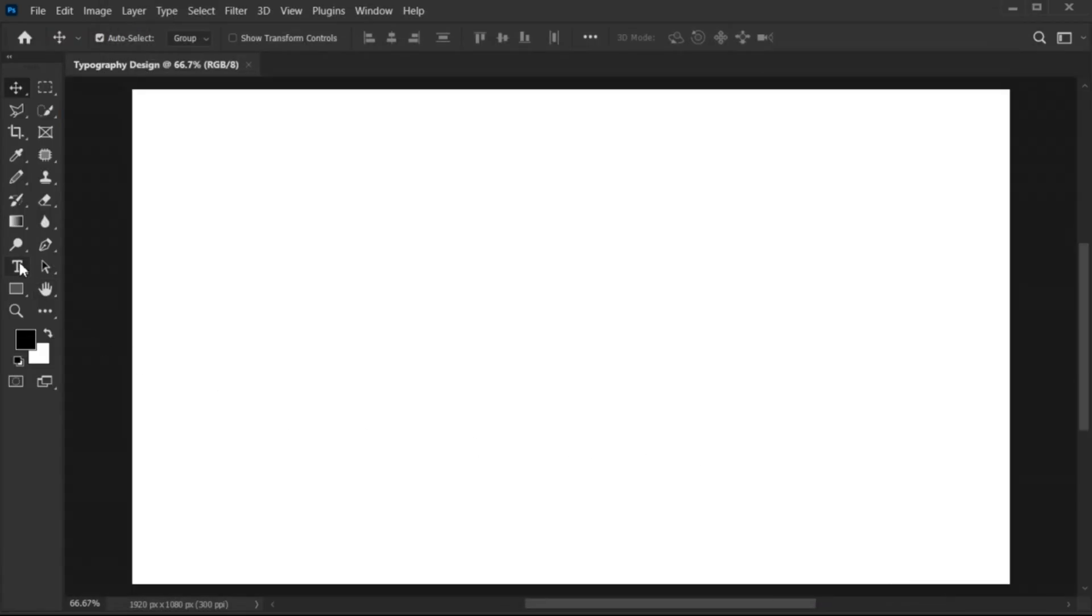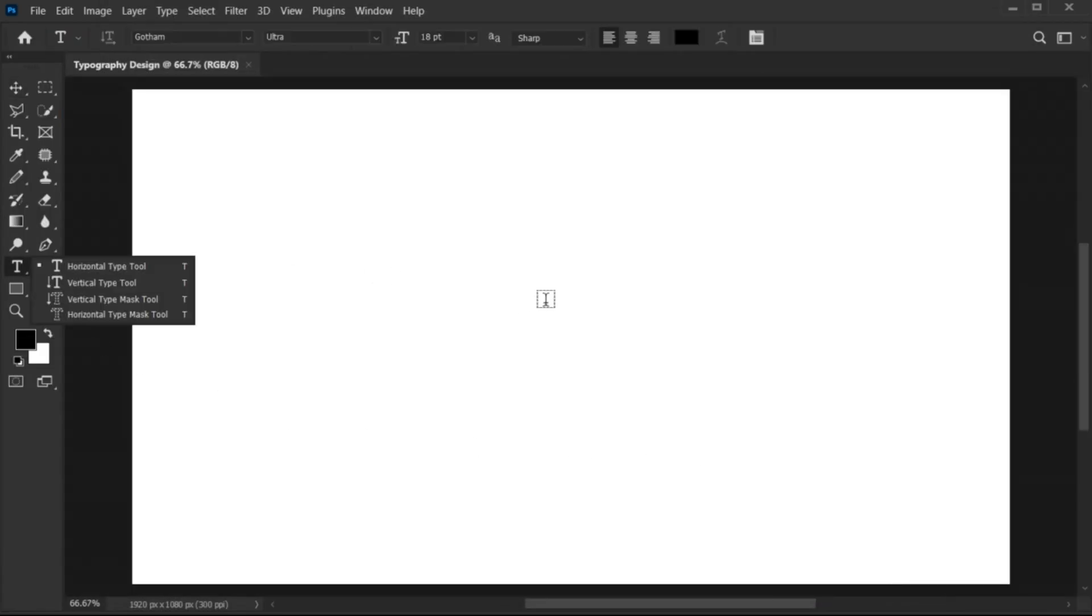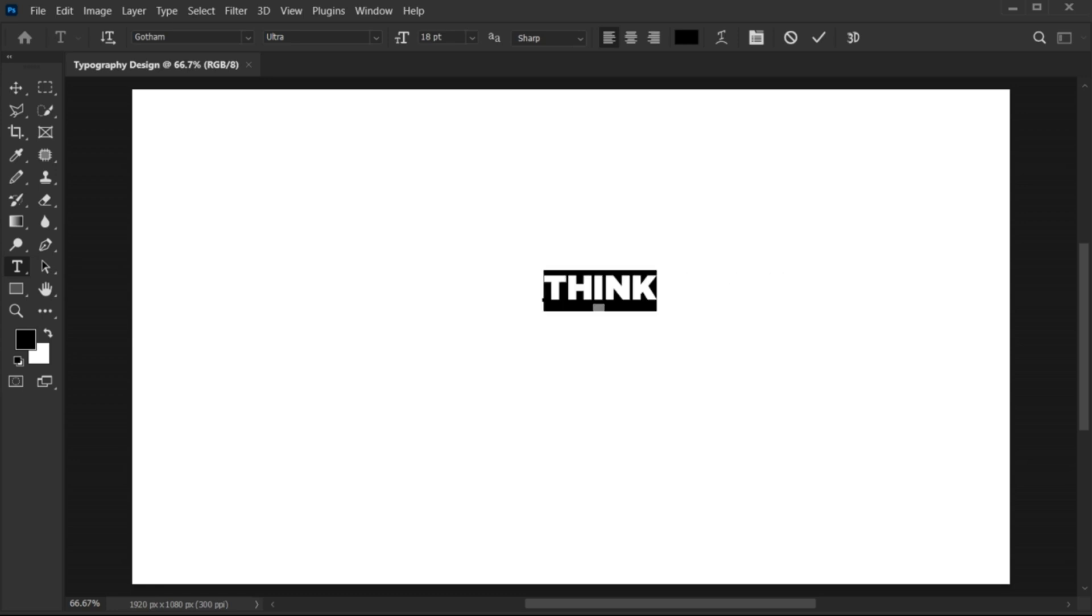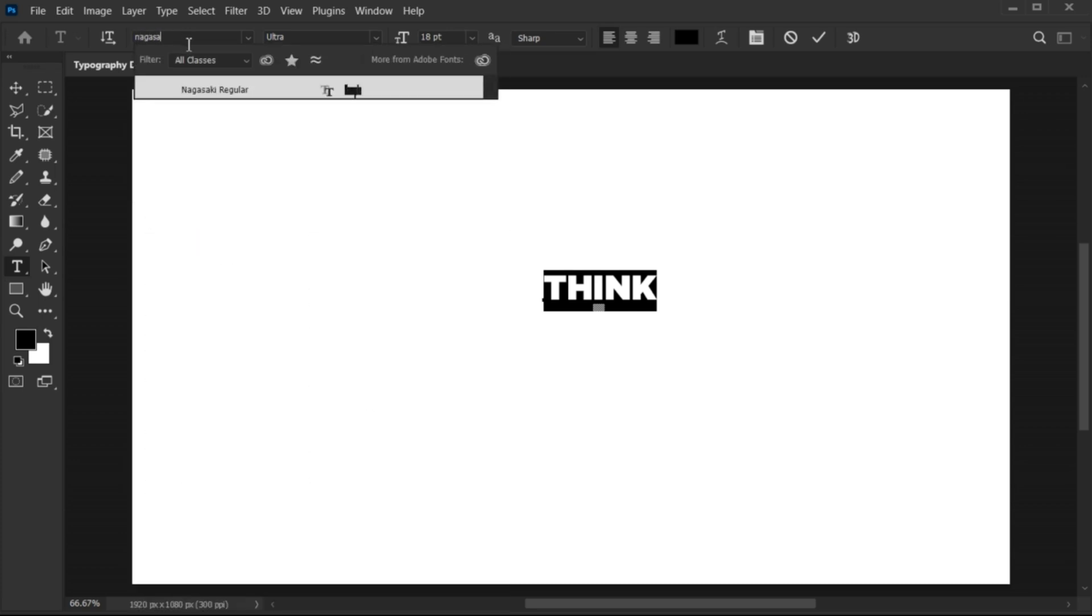Go to the Type tool and type your text. Double-click on it to change the font. I am using the Nagasaki font. Link of this font is mentioned in the description.